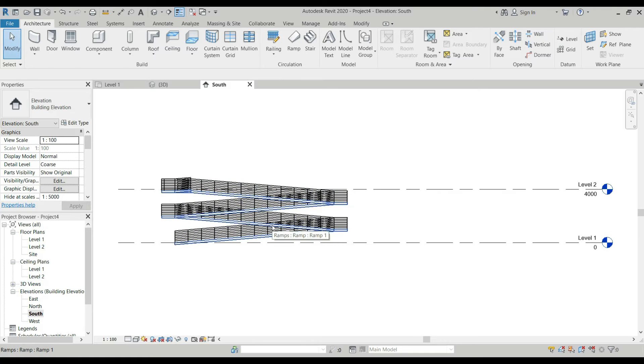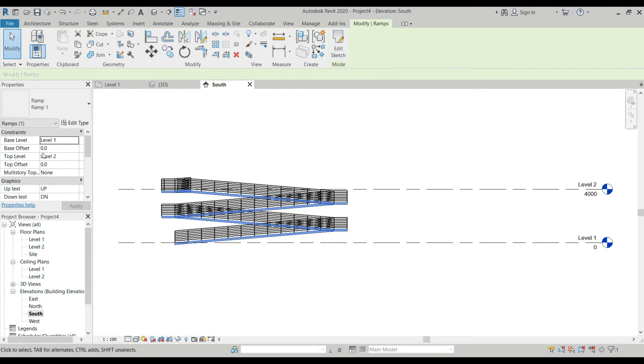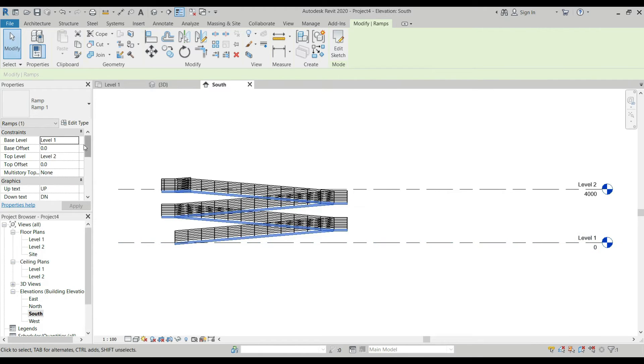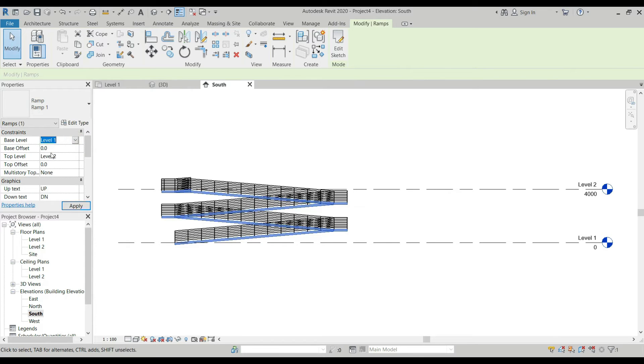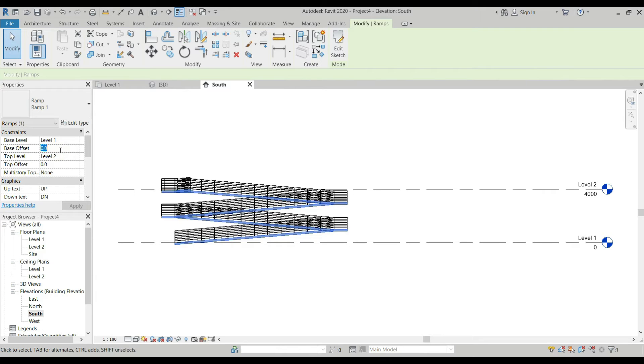If you click the ramp here, on the Properties you have the Constraint. The base level of our ramp is on Level 1, but you can actually edit this one to Level 2. It depends on the plan that you have. Then the base offset from Level 1.